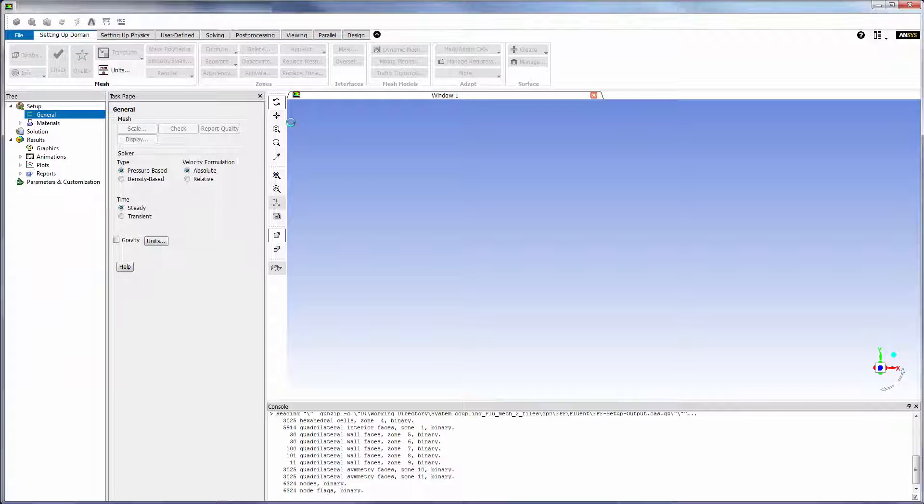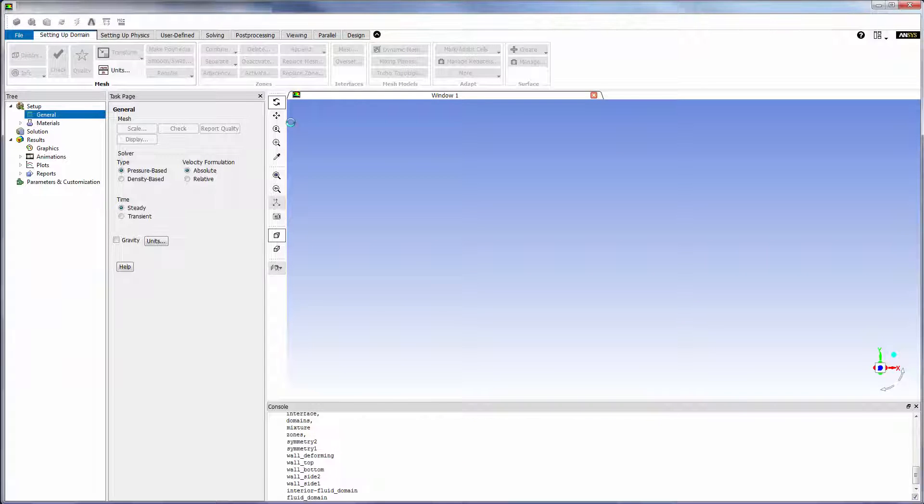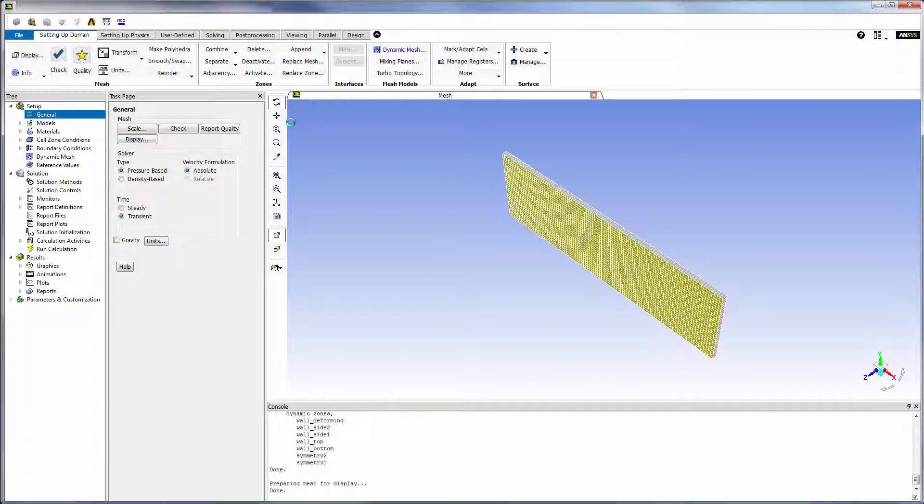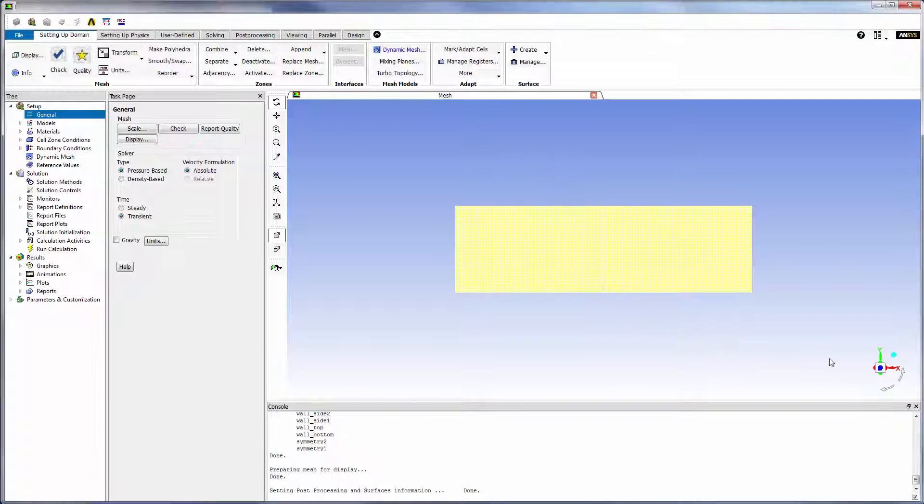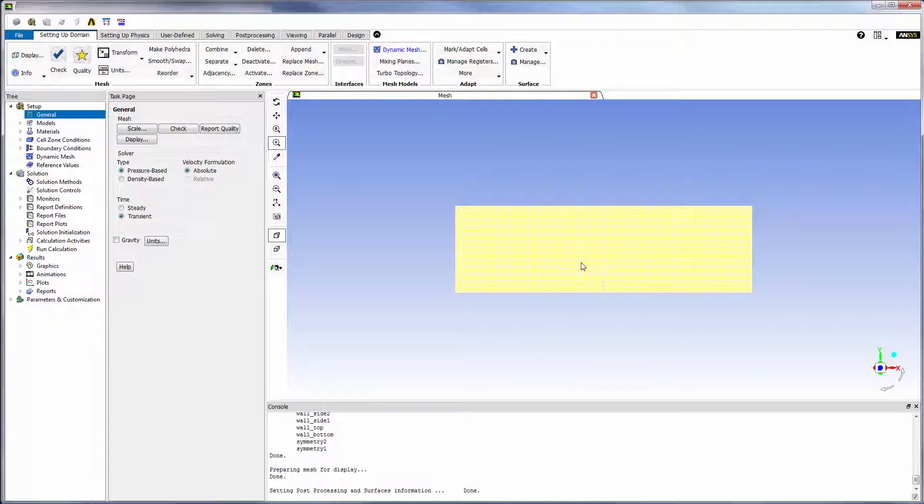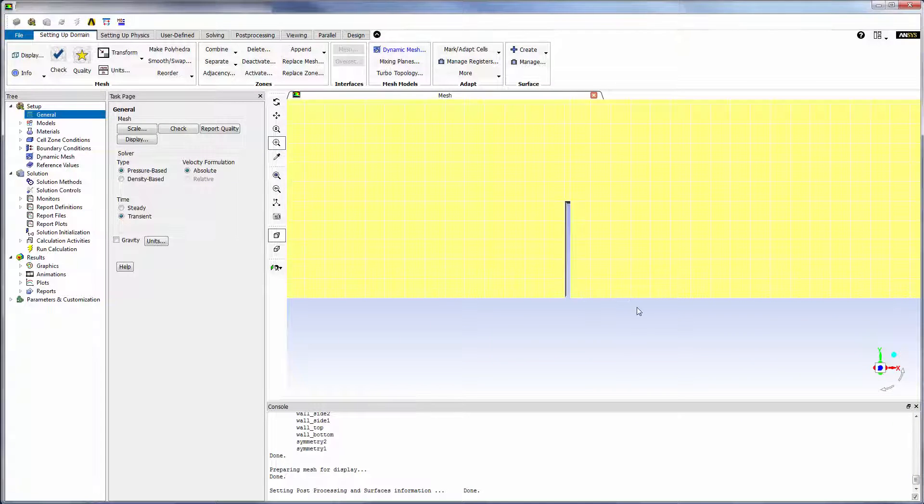Let's look at the fluid system in Fluent and review the settings specific to a coupled analysis. The structural geometry was suppressed during meshing, so now we are only working with the fluid in the closed cavity.